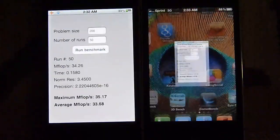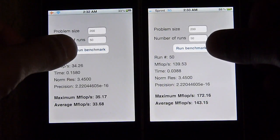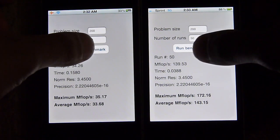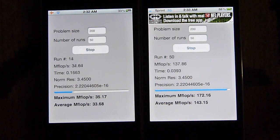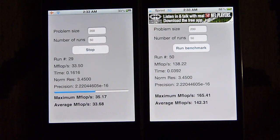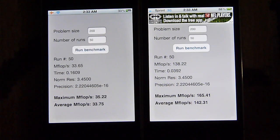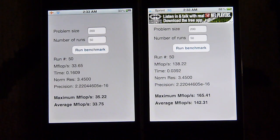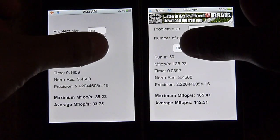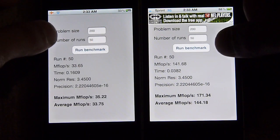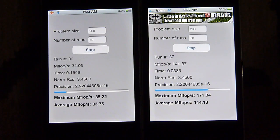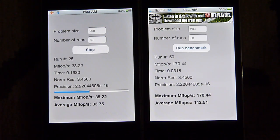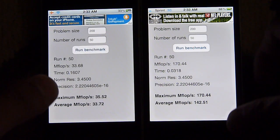First, we'll run Linpack. We've already ran the test — I'm just going to quickly show you how fast both devices accomplish it. The iPhone 4s finishes in less than five seconds, while you can still see the iPhone 4 chugging away. The iPhone 4s scores 138.22 megaflops per second, as opposed to 33.65 megaflops per second on the iPhone 4. That just goes to show you the pure raw processing power of the iPhone 4s — it's not messing around, and this test clearly shows that.